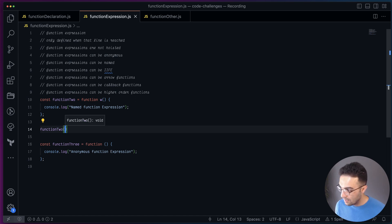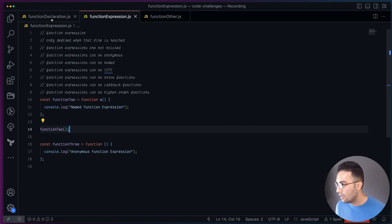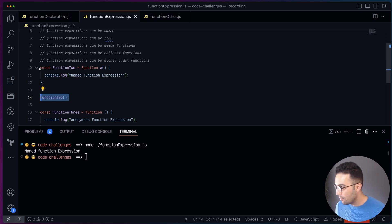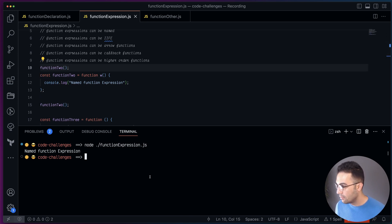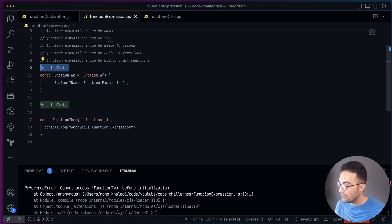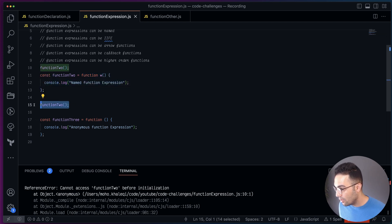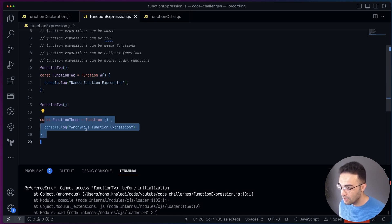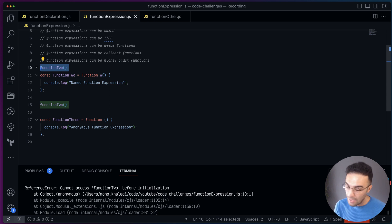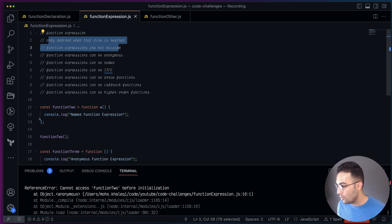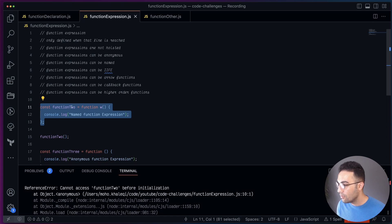If I call function 2 after its definition, it works fine. But the moment I move the call to the top and run it, I get an error. With function declaration it's hoisted, but function expression is not hoisted — you need to define your function first, then call it. This applies to both anonymous and named function expressions. A function expression is only defined when that line is reached.